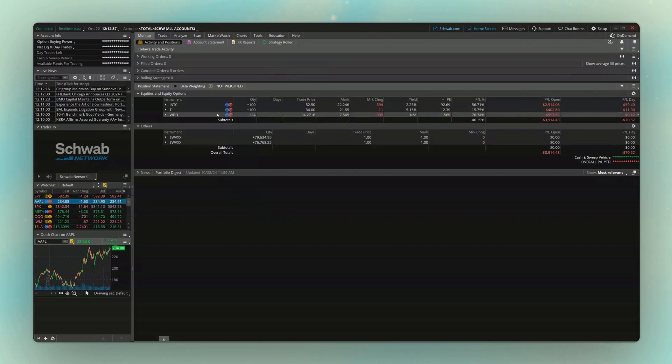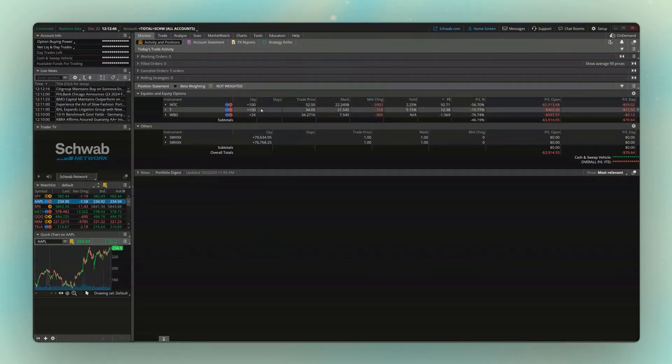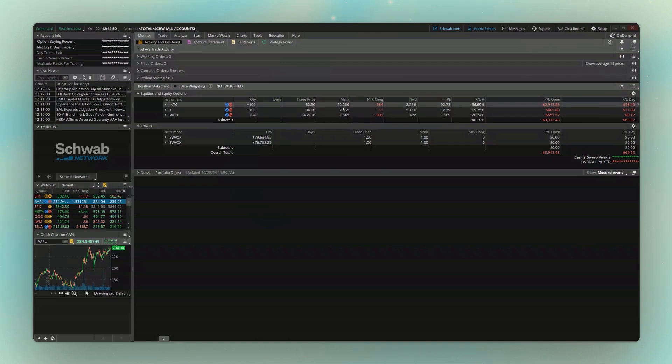Let's go ahead and begin by doing this on something I already hold in this account. So in this account up here we can see I currently have INTC. I've got 100 shares of it. We can see to the right I originally paid $52.50 for it, and it's currently $22.25. So I'm down quite a bit since buying it.